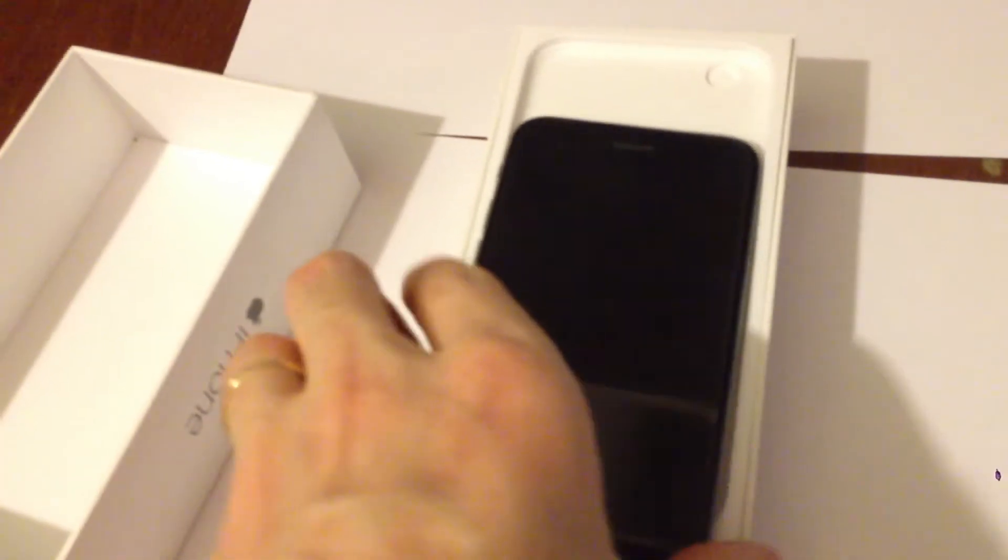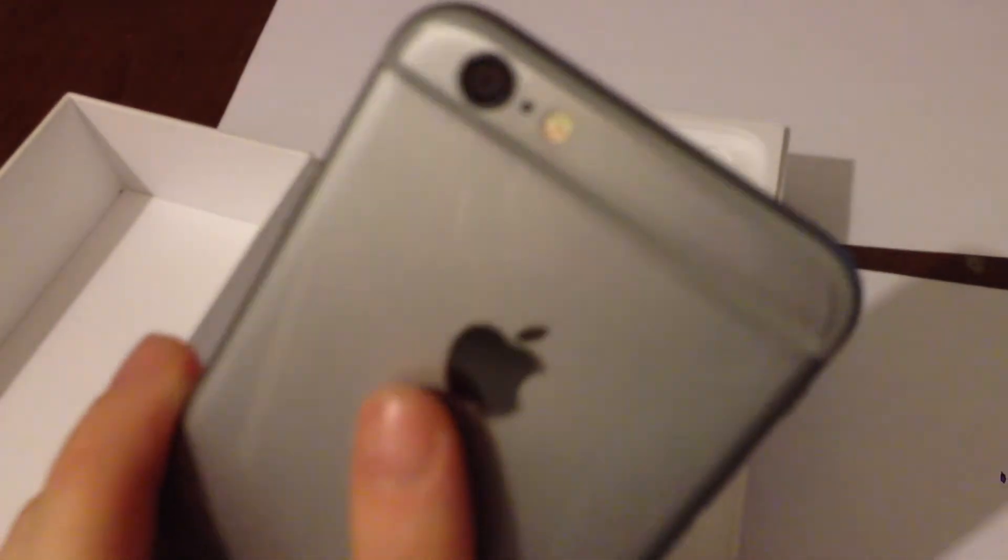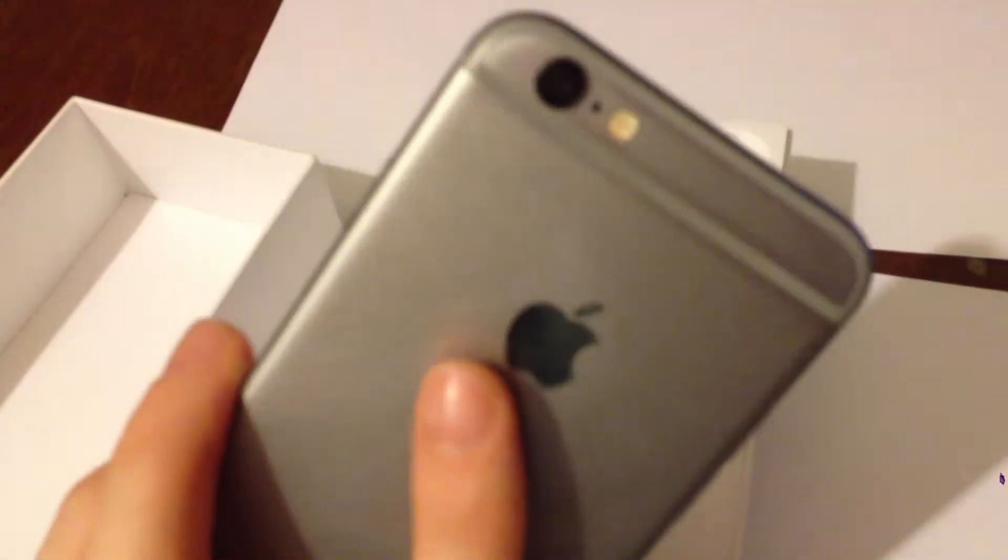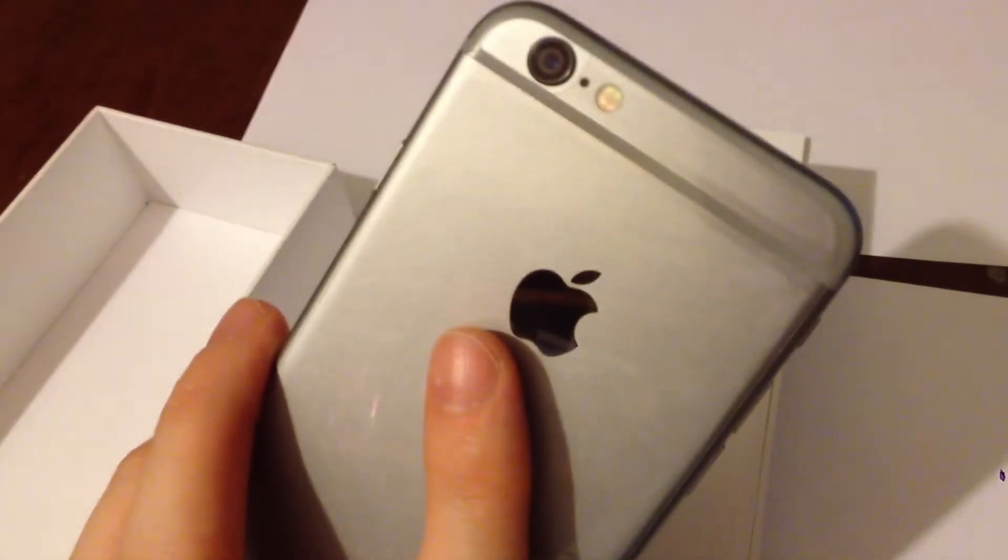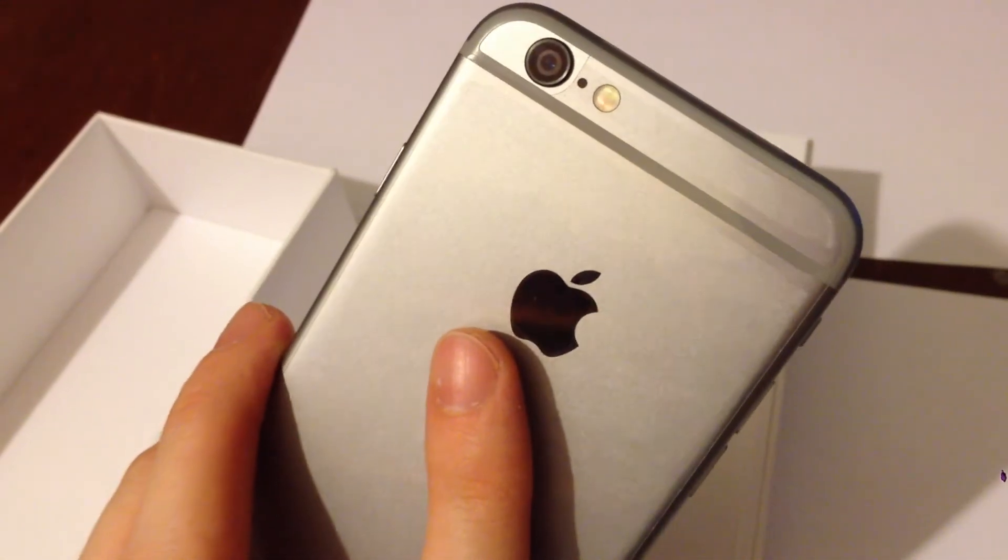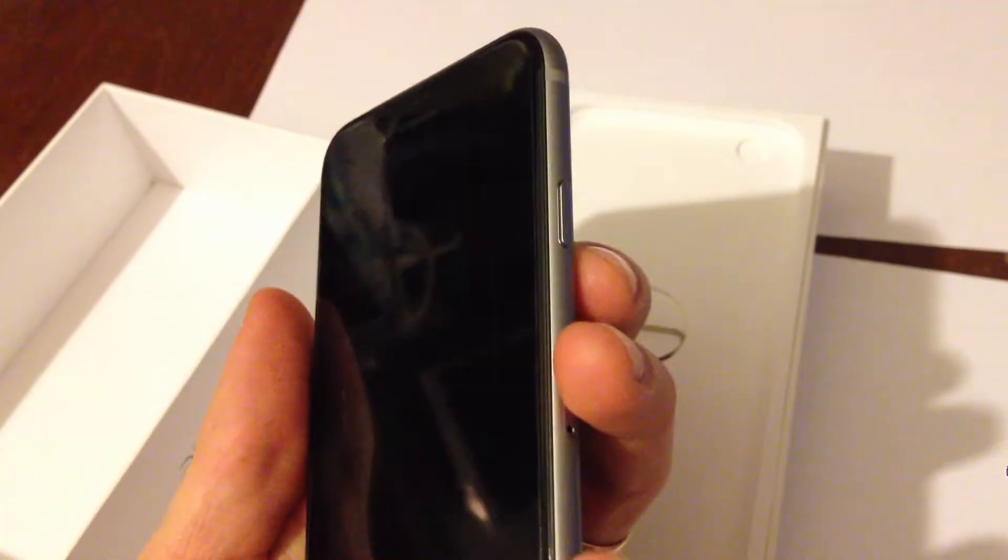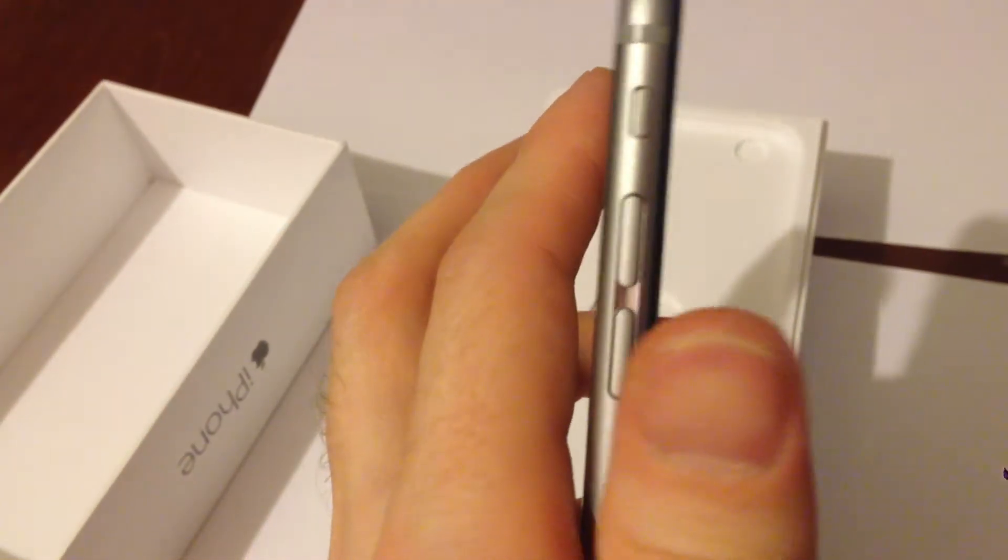Here is the iPhone with the protective material from both sides. Let me just start it now.